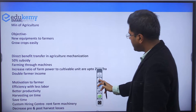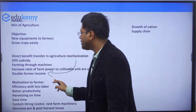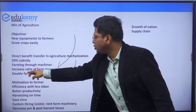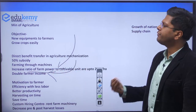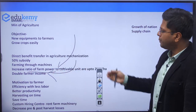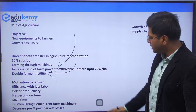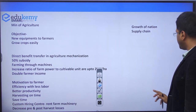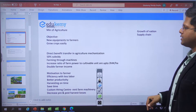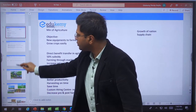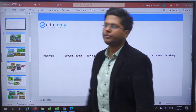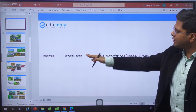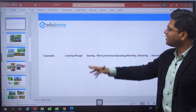Some additional benefits include doubling of farmers' income, farming through machines, increasing the ratio of farm power per hectare, leading to better labor efficiency, growth of the nation, and improvement across the complete supply chain. When we look at the complete process of agriculture: we level the field first through a tractor, then start ploughing — ploughing aerates the soil so that nutrition can penetrate deeper layers.